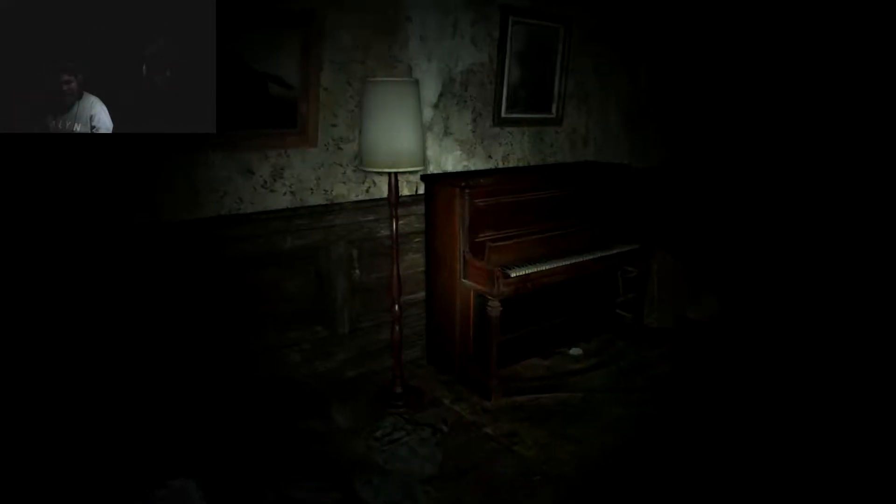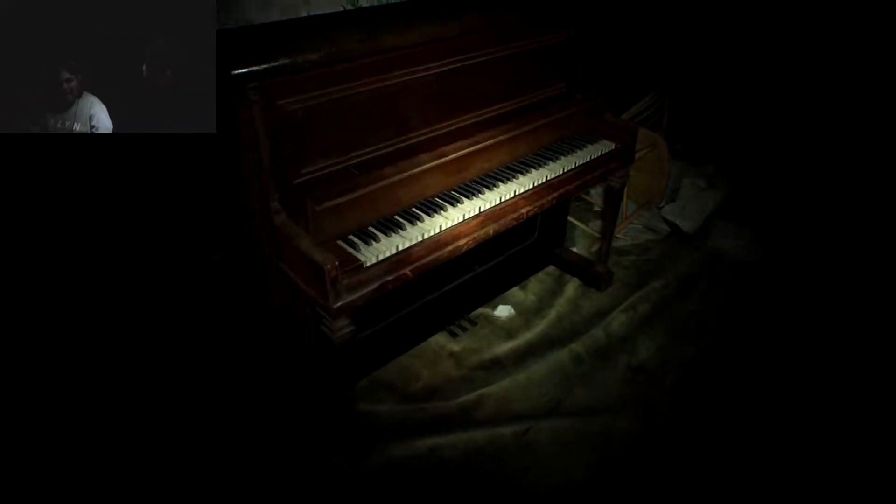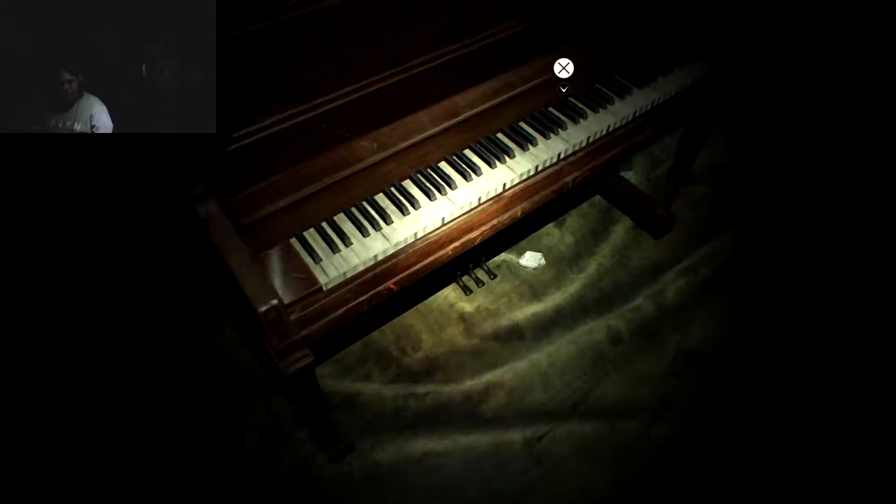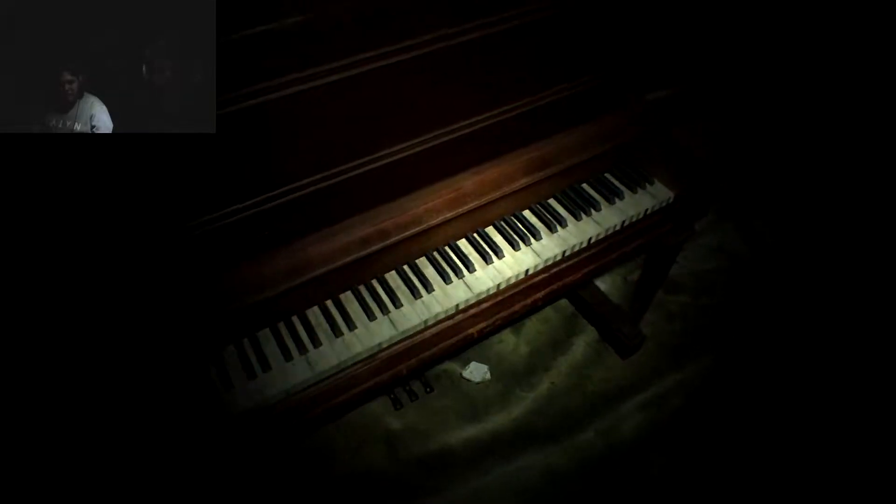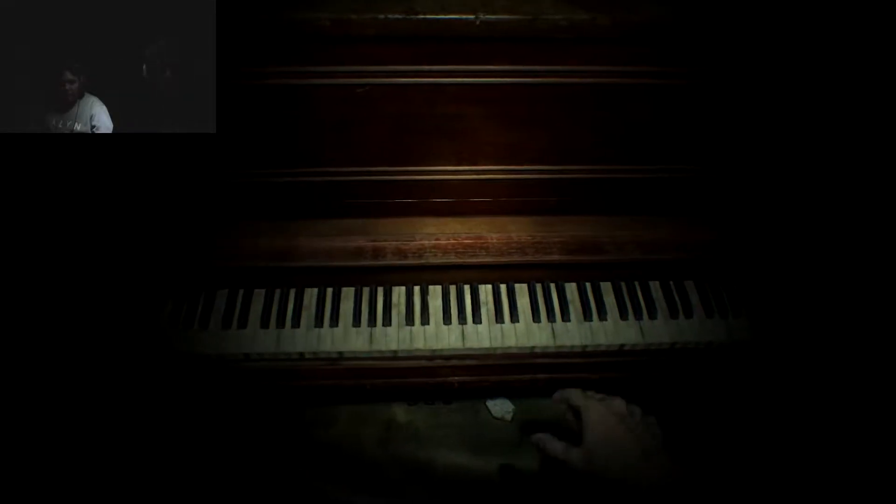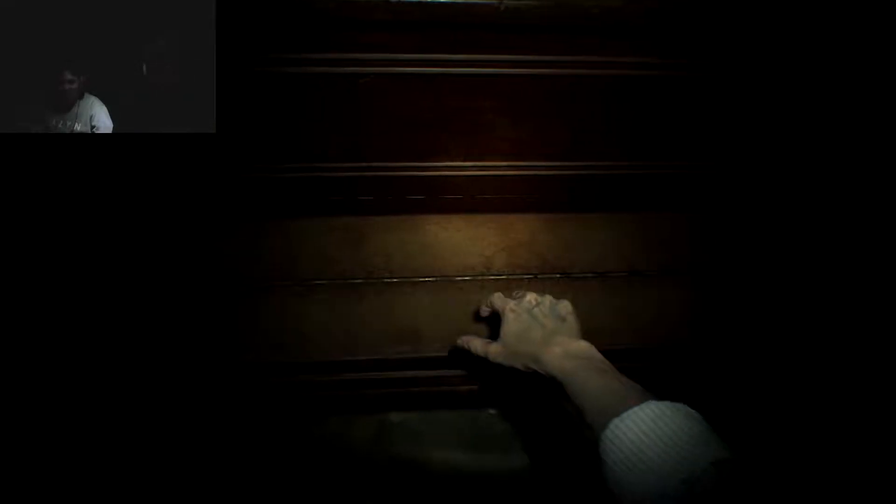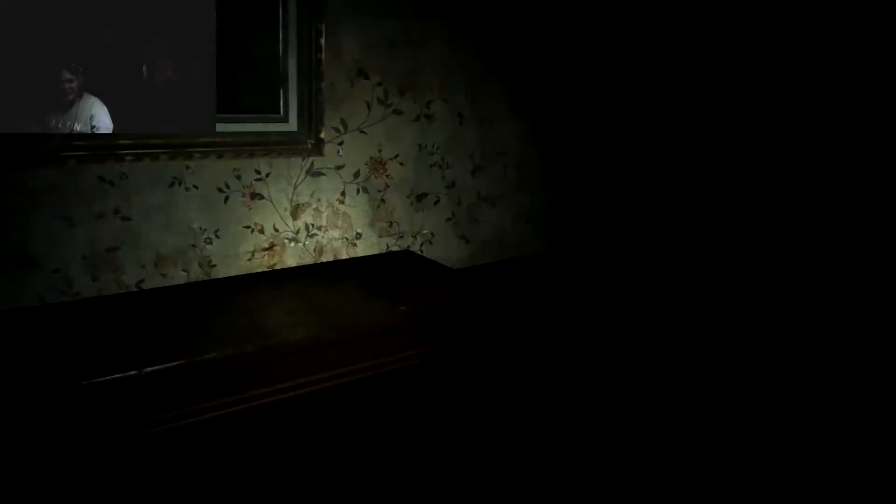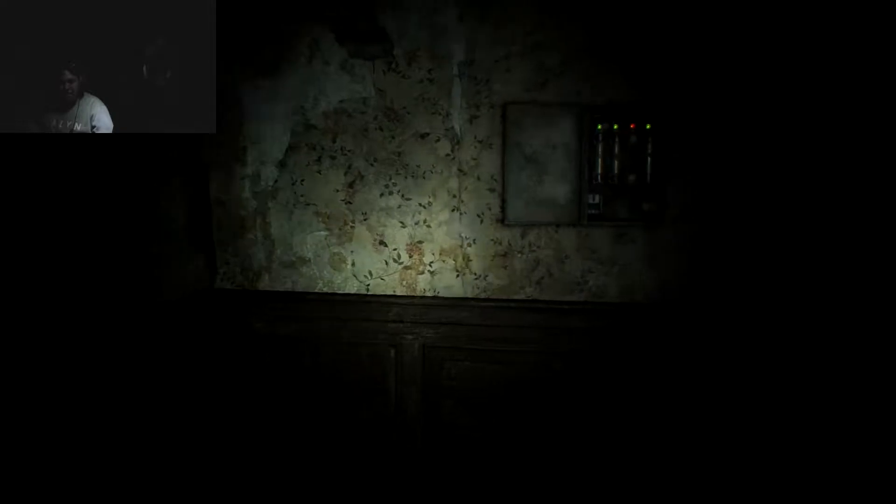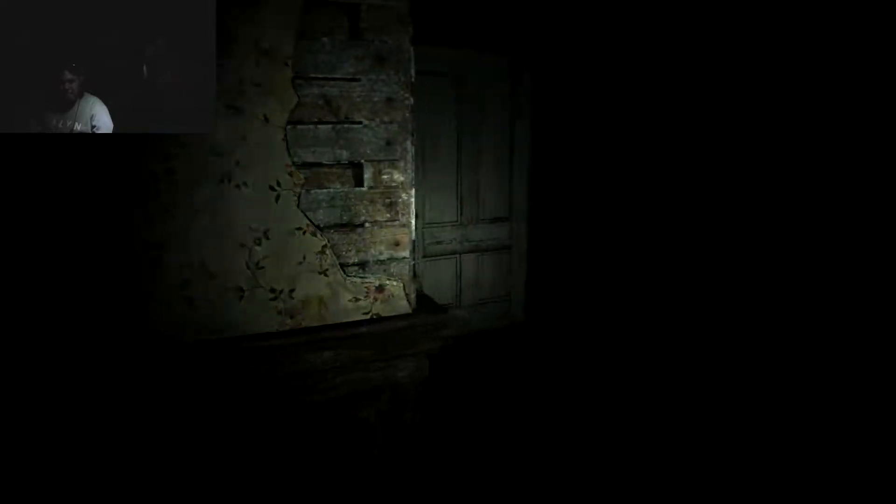This is not what Resident Evil is meant to be. It's more like PT. Don't. Don't. Denied. I told you not to. Well, I guess the piano agreed with you then, didn't it?